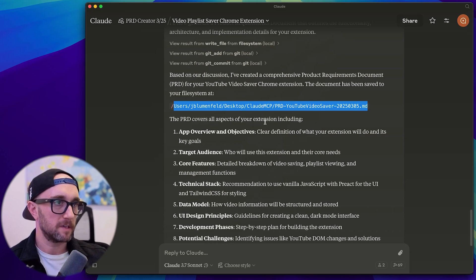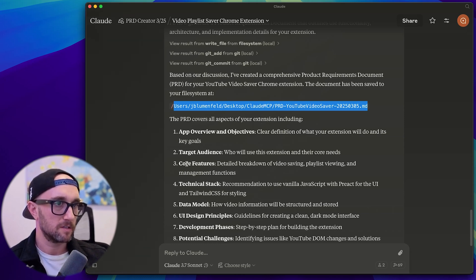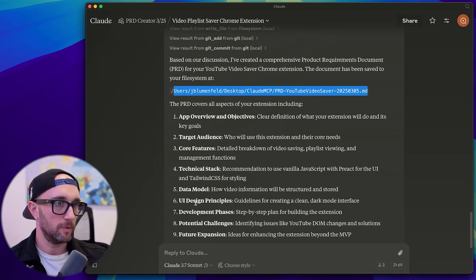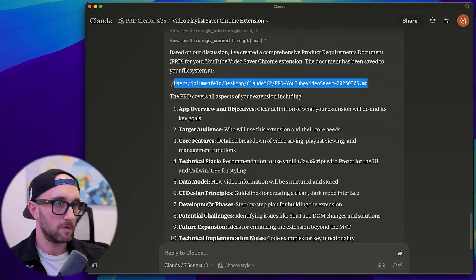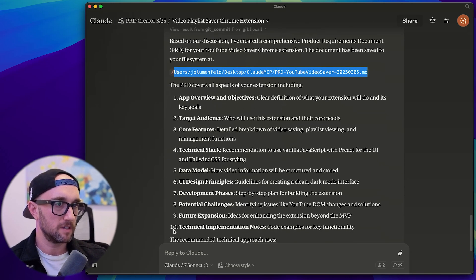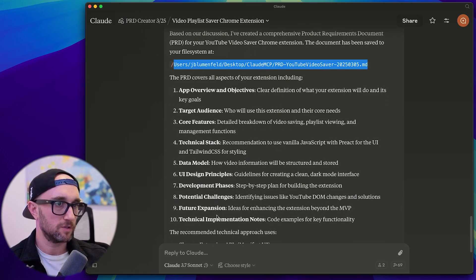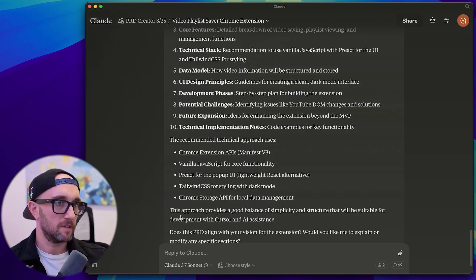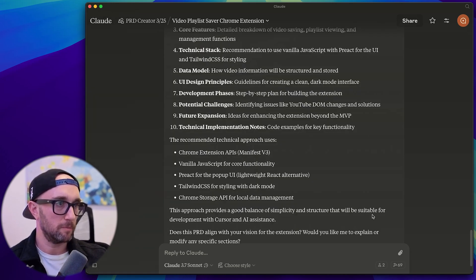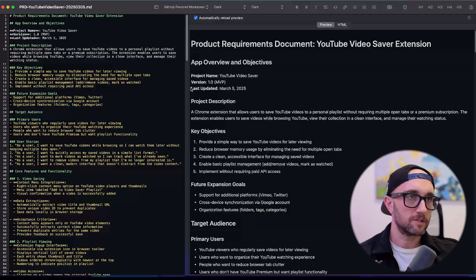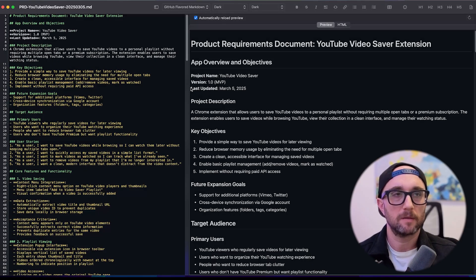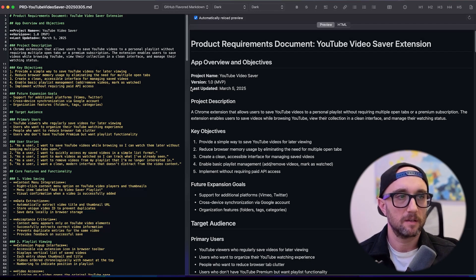The PRD covers all aspects of your extension, including app overview and objective, target audience, core features, technical stack, data model, UI design principles, development phases, potential challenges, future expansion, technical implementation notes. This approach provides a good balance of simplicity and structure that will be suitable for development with cursor and AI assistance.